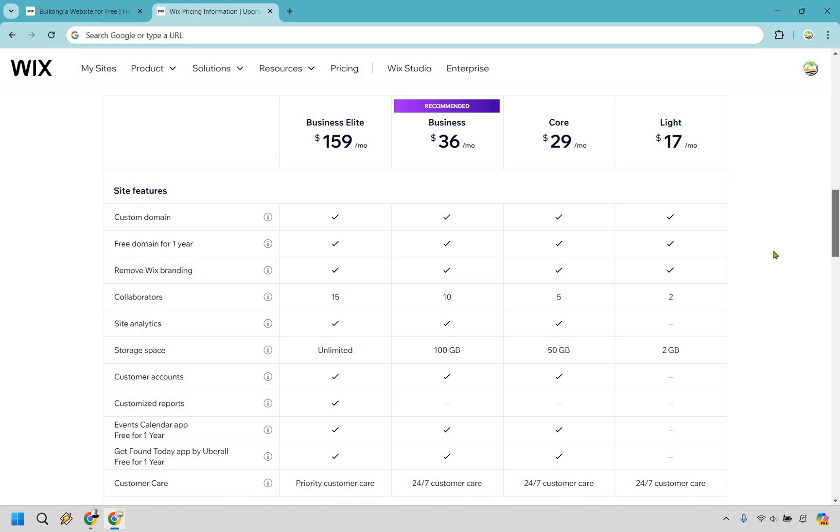Always starting off for free is a good thing. That's what I usually recommend when I'm talking about any type of software. It gives you the ability to get up and running, get a feel for it. Then of course, if you need to upgrade or if you want to upgrade, you can always do that then.